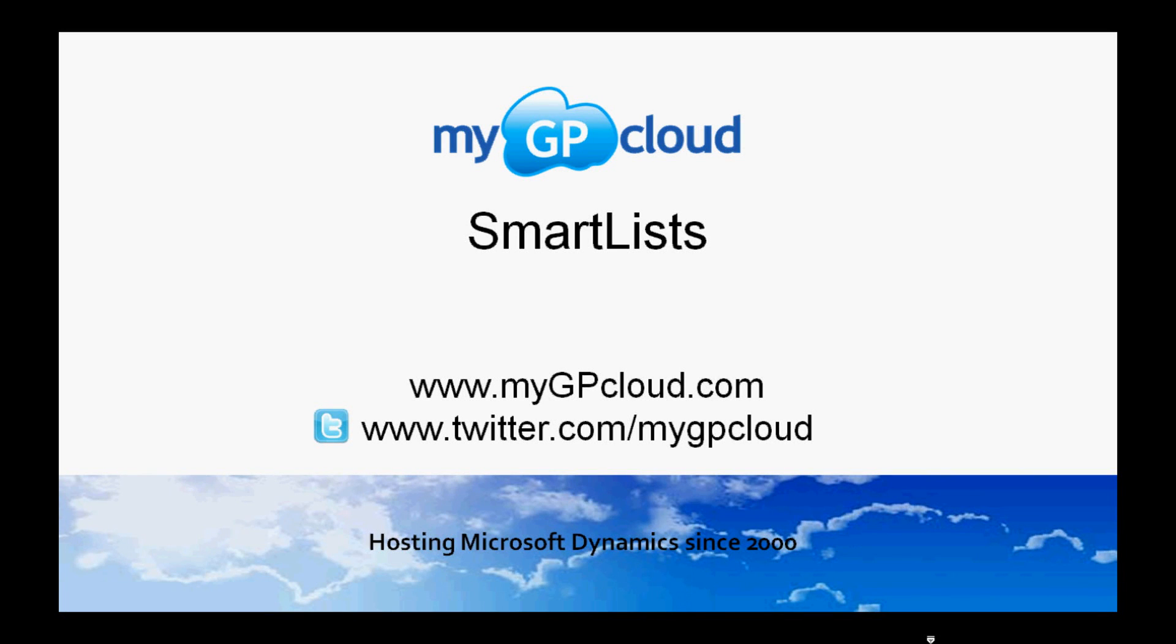Hi, welcome to MyGP Cloud. My name is Steve, and in the next two videos, we're going to take a look at the two most popular reporting tools in Dynamics GP.